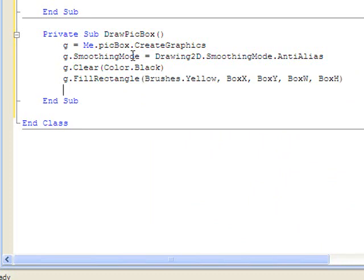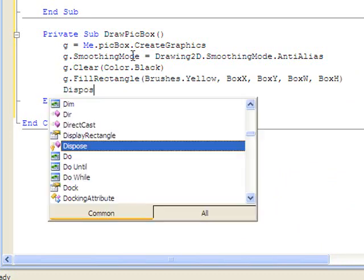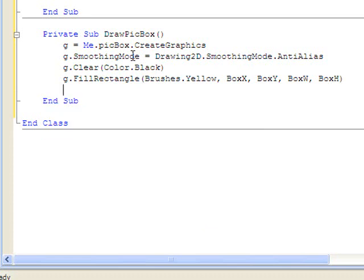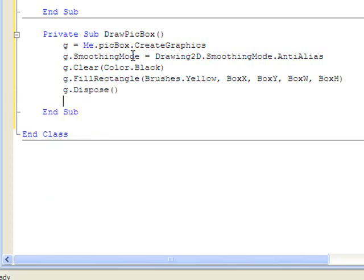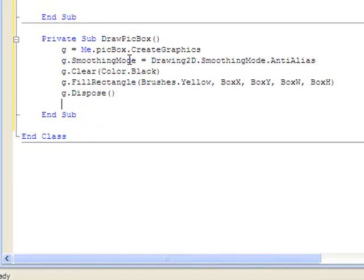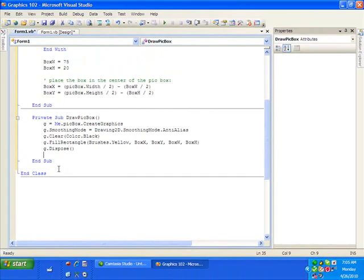Finally, we want to dispose of our graphics instance to free up resources for the computer. Alright. And then we have just one more thing. One more thing to do.